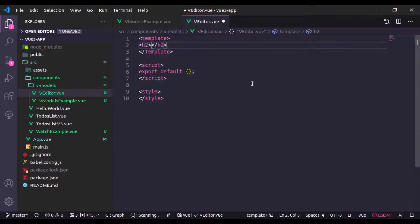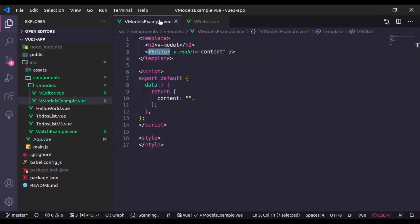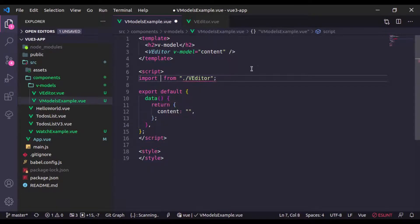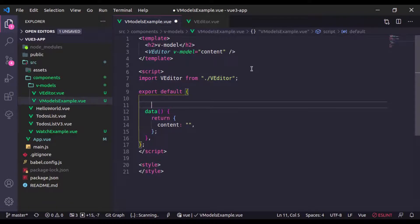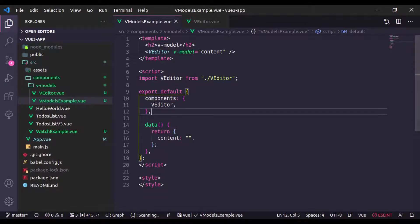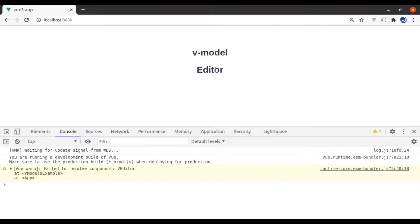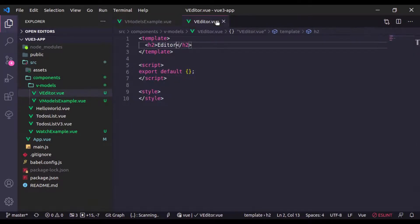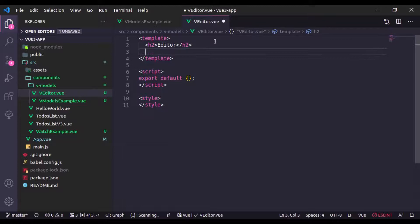I'll add an h2 tag saying 'Editor'. Now let's import this component and add it to the template. Going to the browser, the editor is rendering — it is working. Now in this V Editor component, let's add an input field.